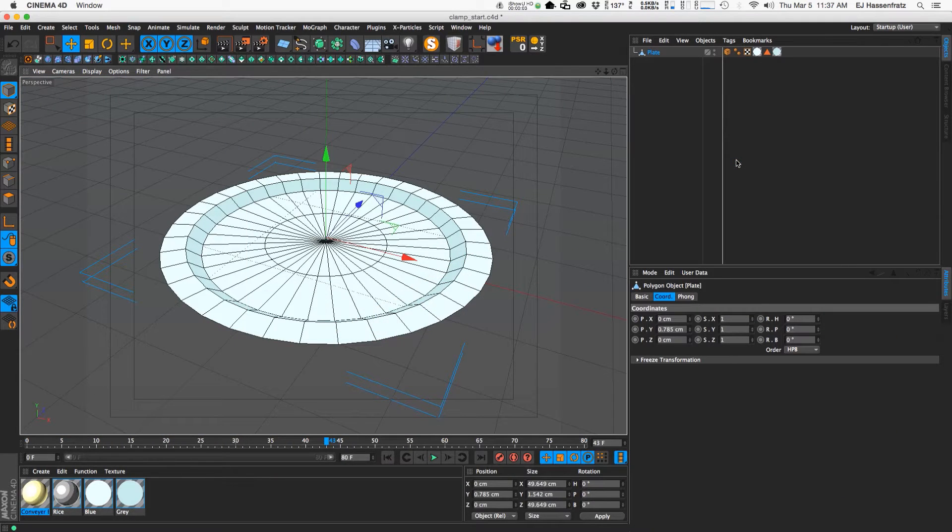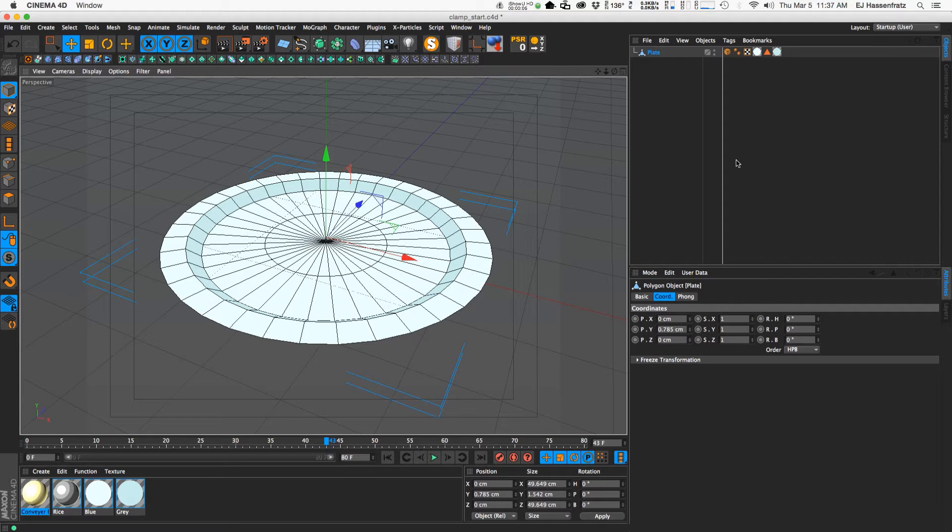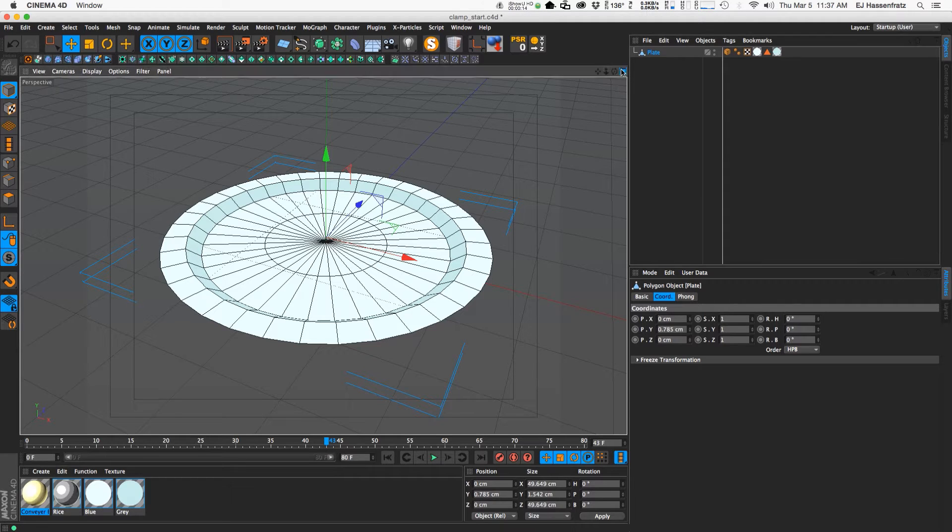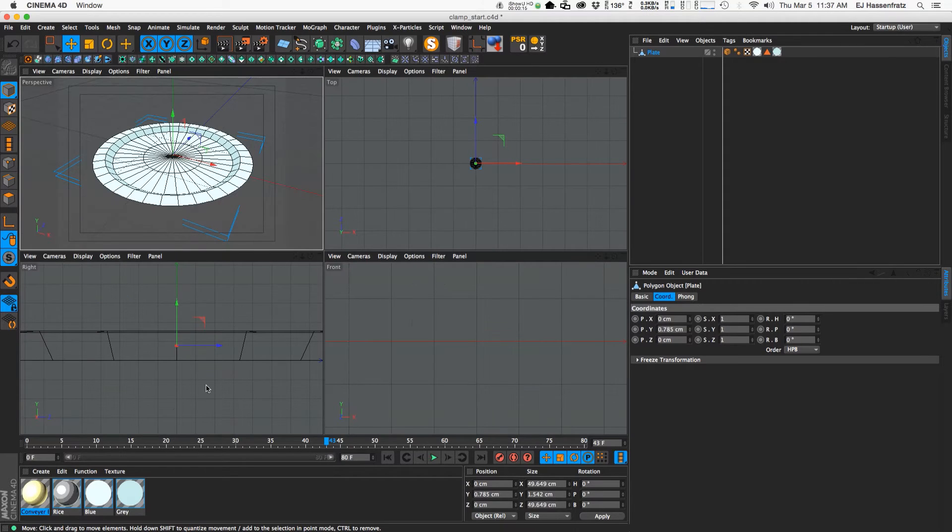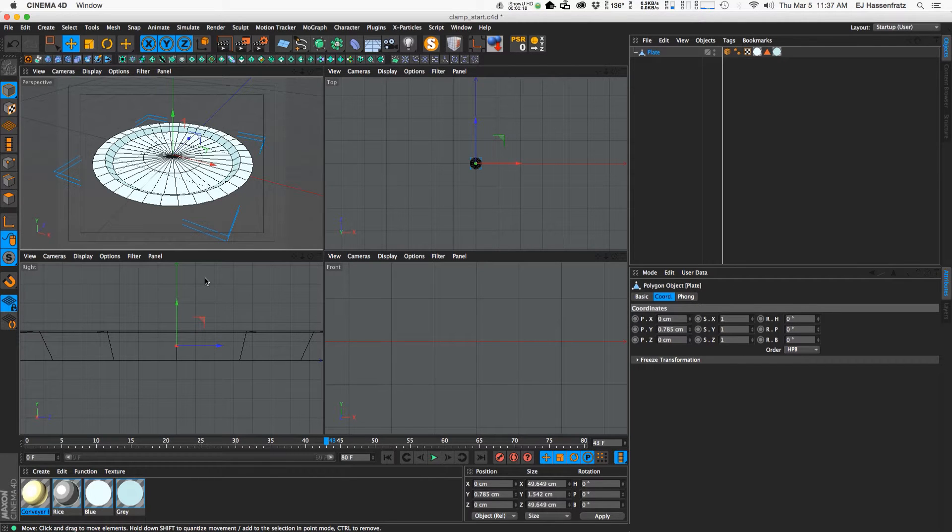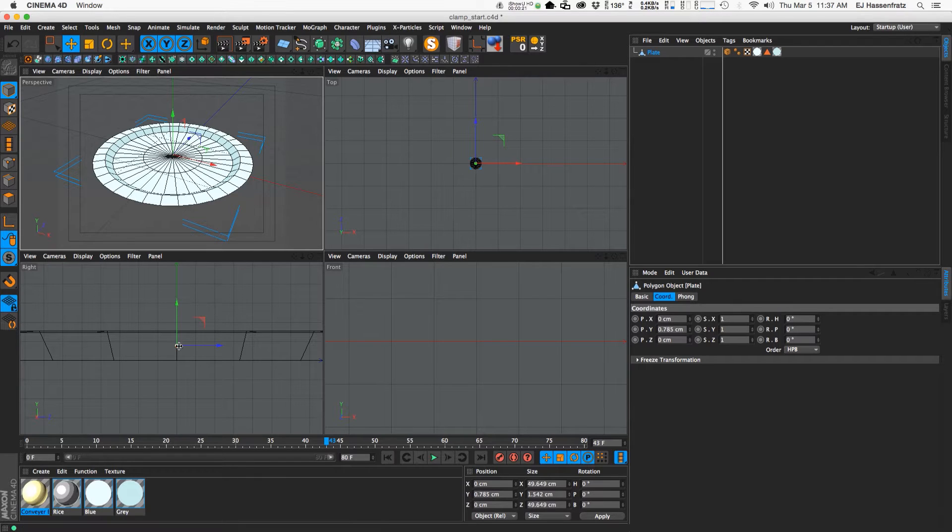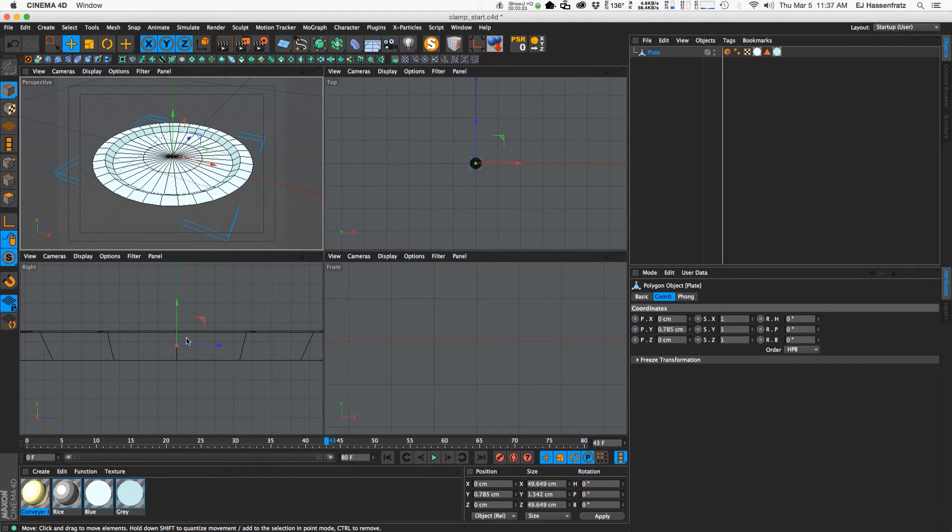All right, so to make our little sushi go-round we need to prep our model or whatever we're going to use that we want to stick onto our conveyor belt. So I have this plate here, no sushi on it just yet, but the first thing we need to do to prep this is the way that we're going to work is we're going to clamp this object or glue this object onto the conveyor belt,